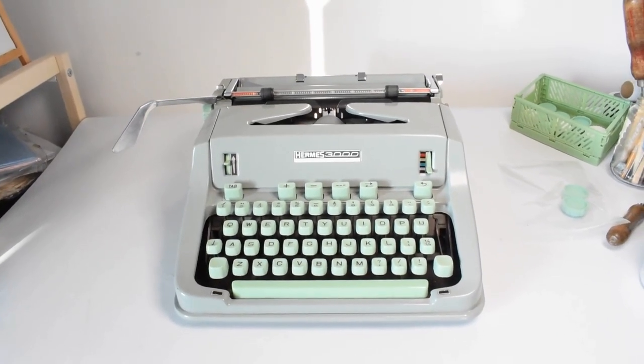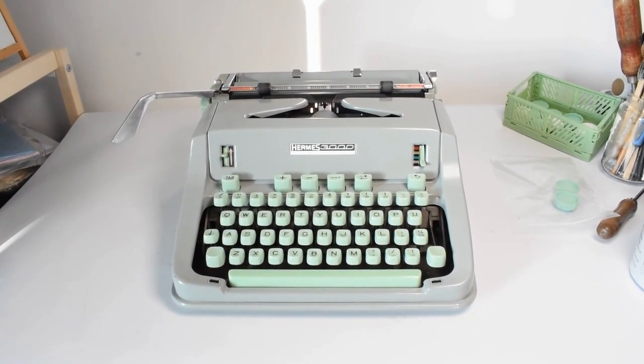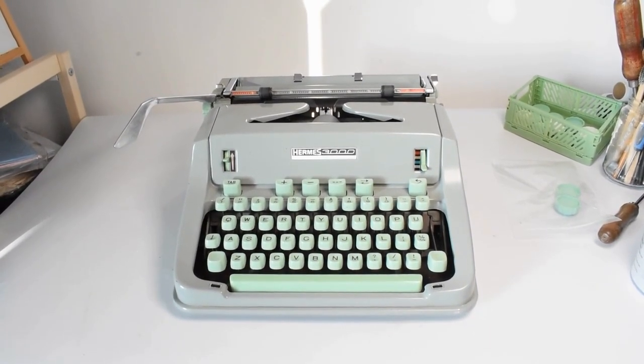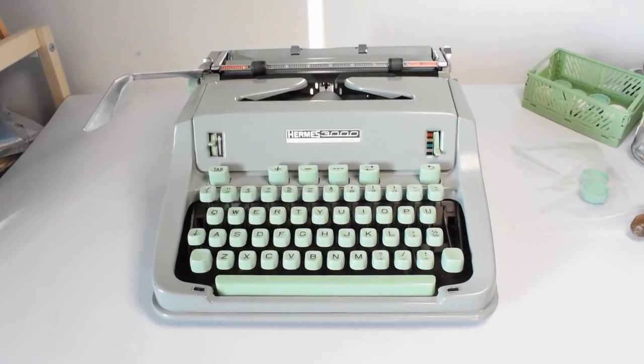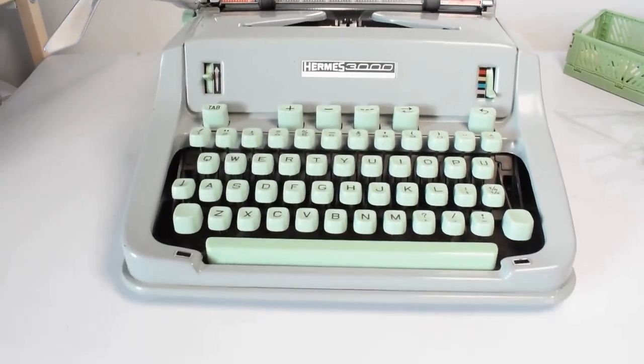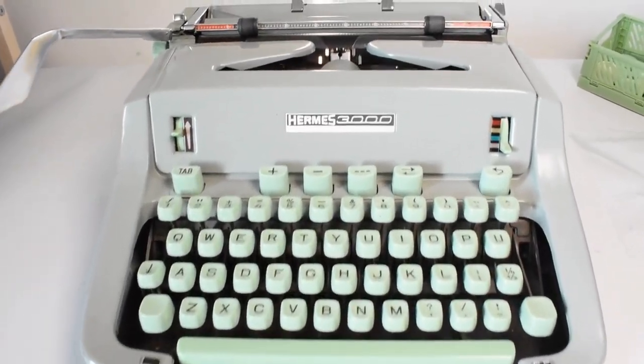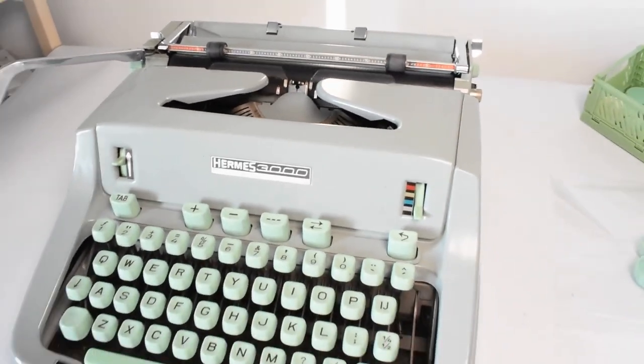Hello everyone, this is Biljana from Amsterdam Typewriter. Today I want to show you how to install a new replacement knob on your Hermes 3000 typewriter.